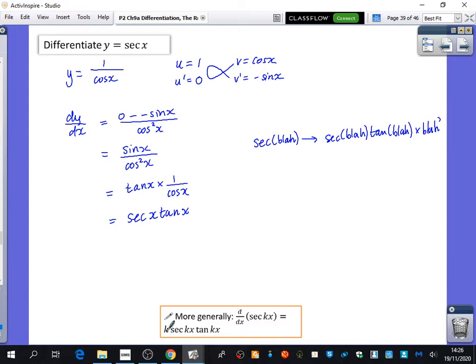Sec and tan appear together again — we had 1 plus tan squared equals sec squared, and now sec differentiates to sec x tan x. These are in the formula book, but I want you to know that tan differentiates to sec squared and sec goes to sec tan from memory. When revising, try to recall these without the formula book. When doing homework, do it from memory and then check your notes — that's how we actually learn things.